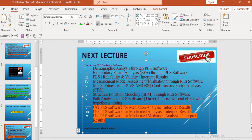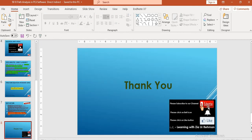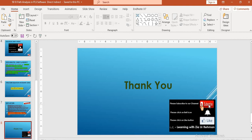It is requested to please listen to all these lectures. If you have not subscribed to our channel, it is requested to please subscribe it. Thank you.